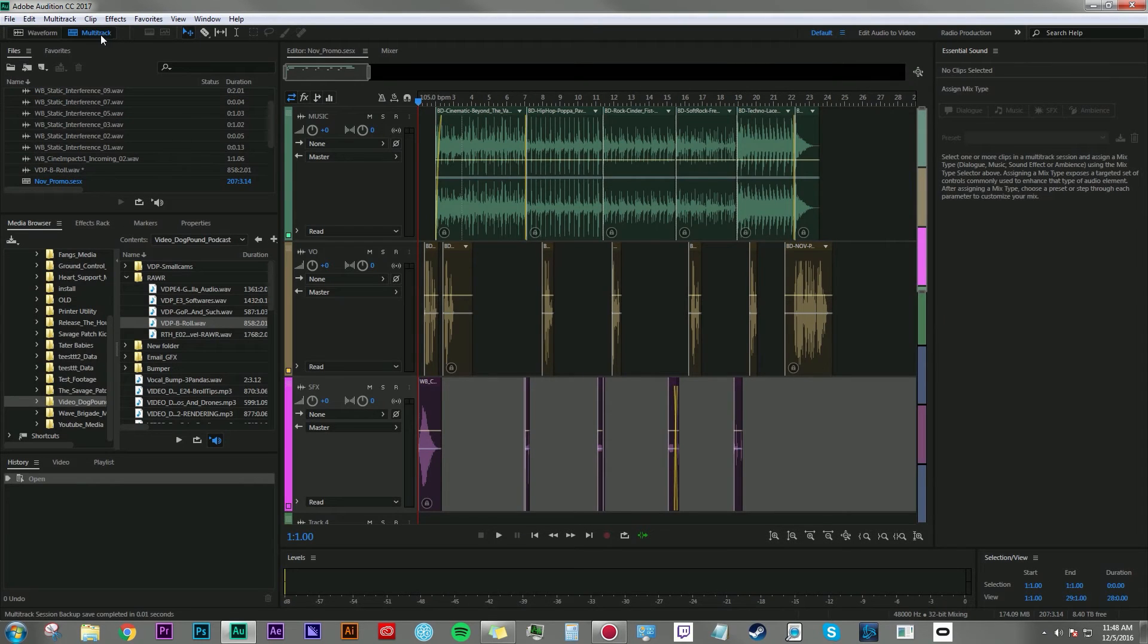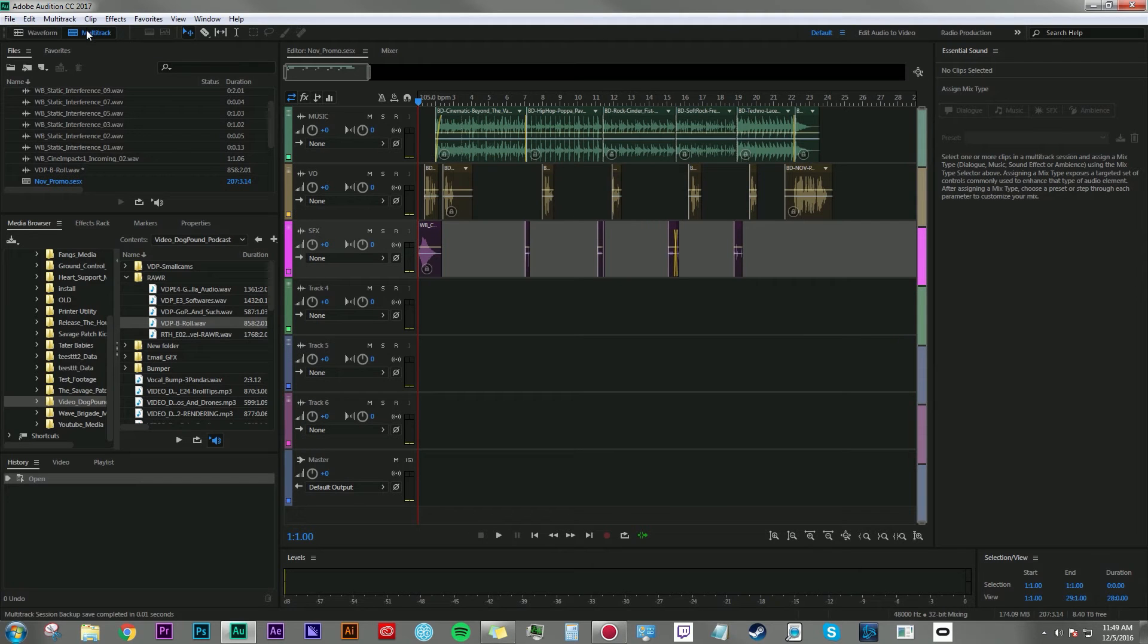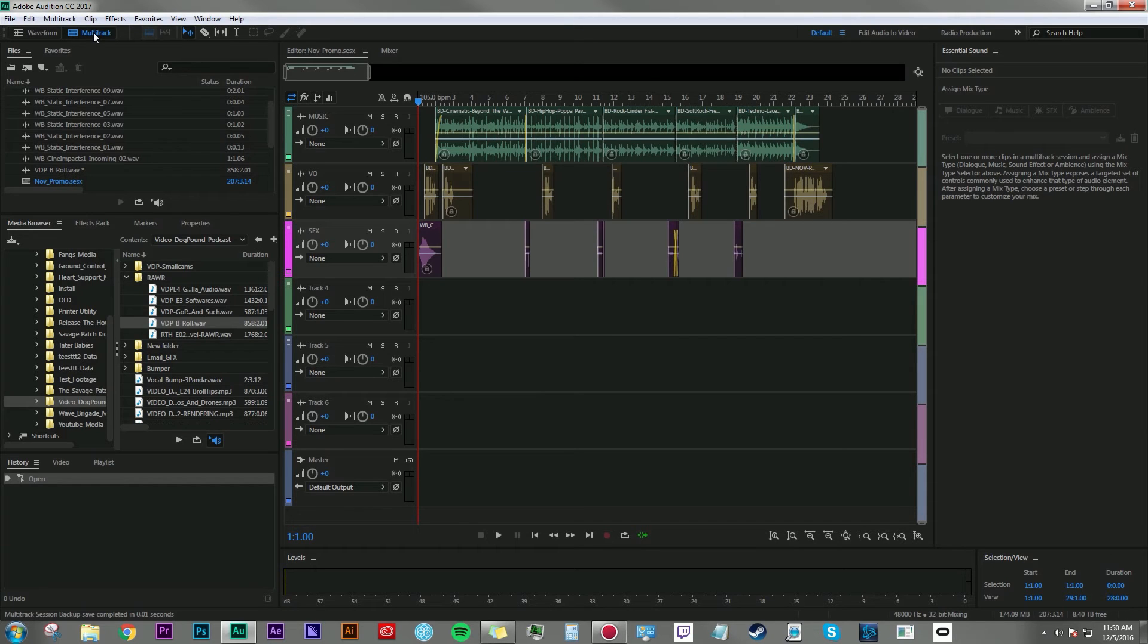Now clicking over here to the multi-track editor, multi-track editor is exactly that. This is an ideal editor if you are layering multiple sounds over one another in a specific way to build out a timeline that you will eventually bounce into one audio file.